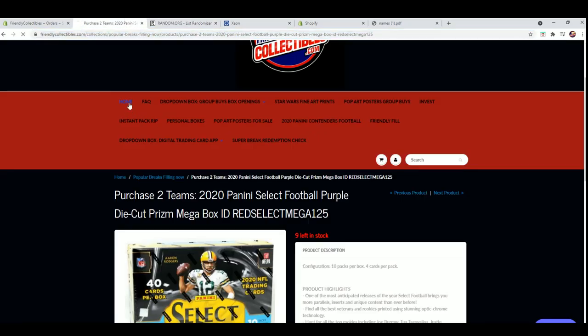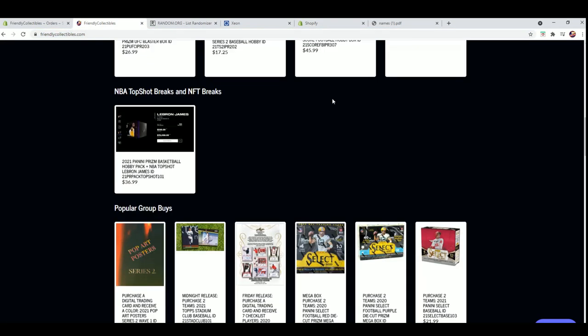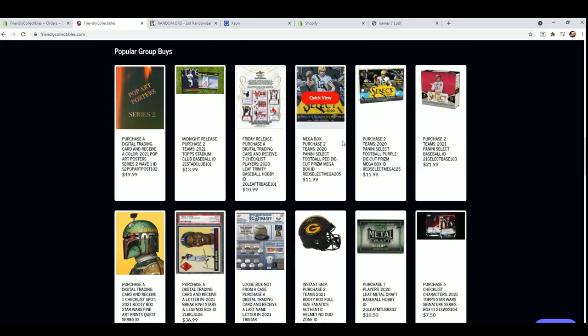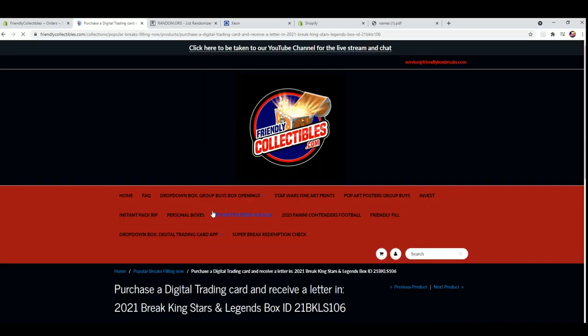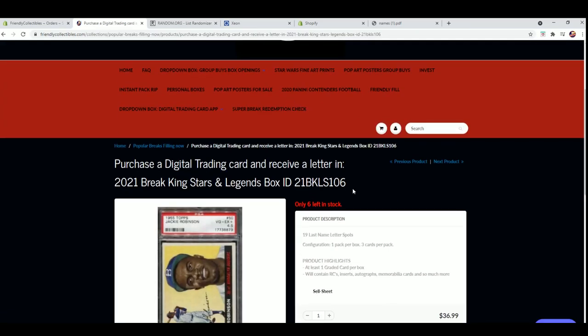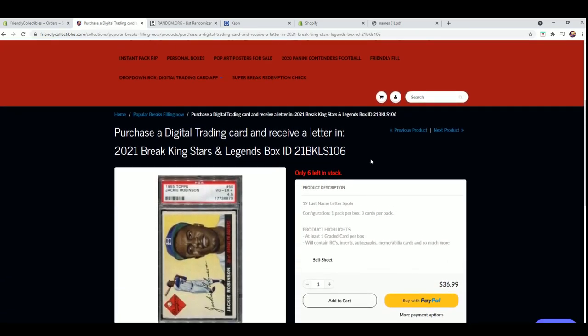And like I said, that break is currently, I think, six left, yeah. So six left right there. That should be coming up soon. Thanks everybody for joining.